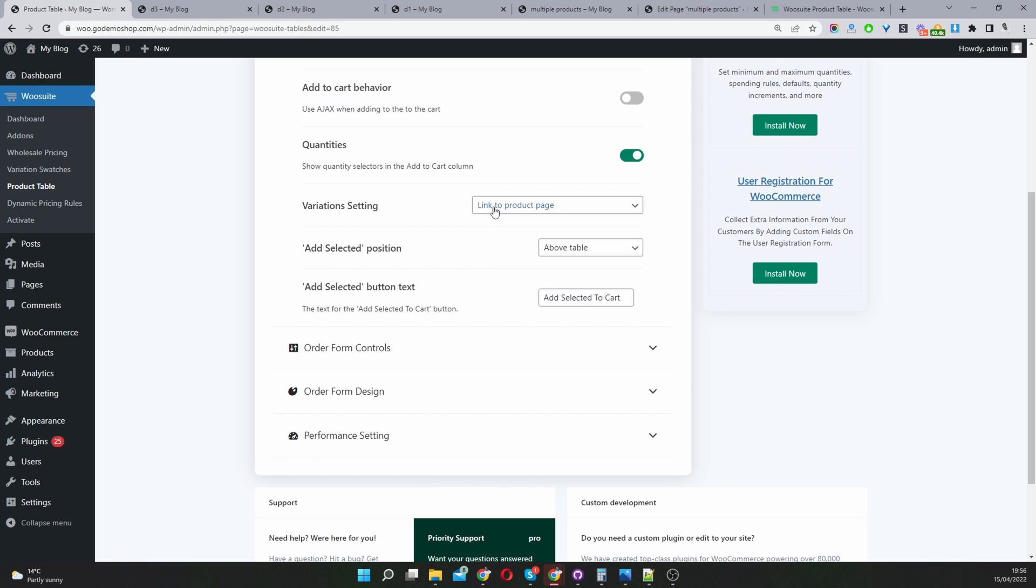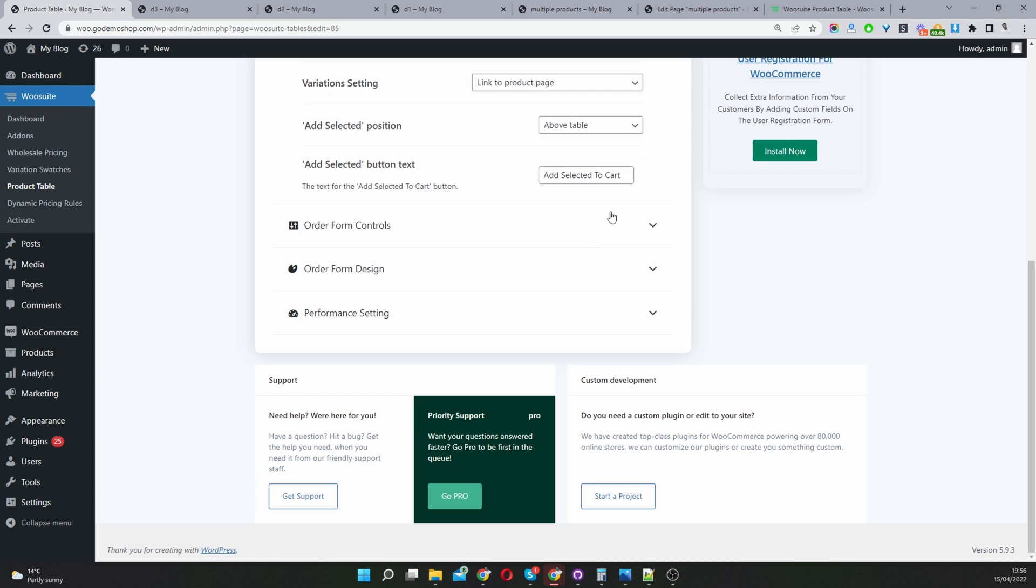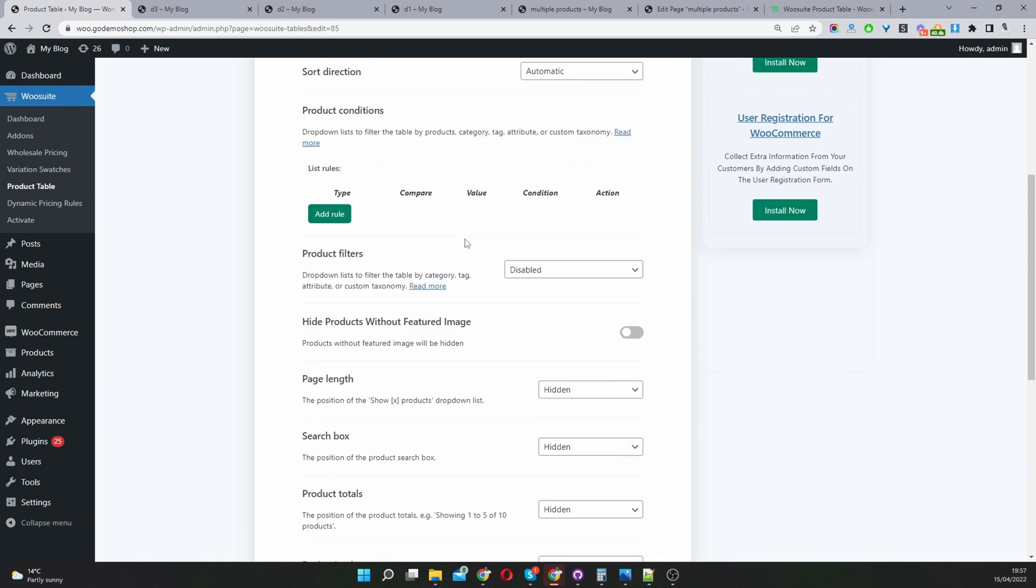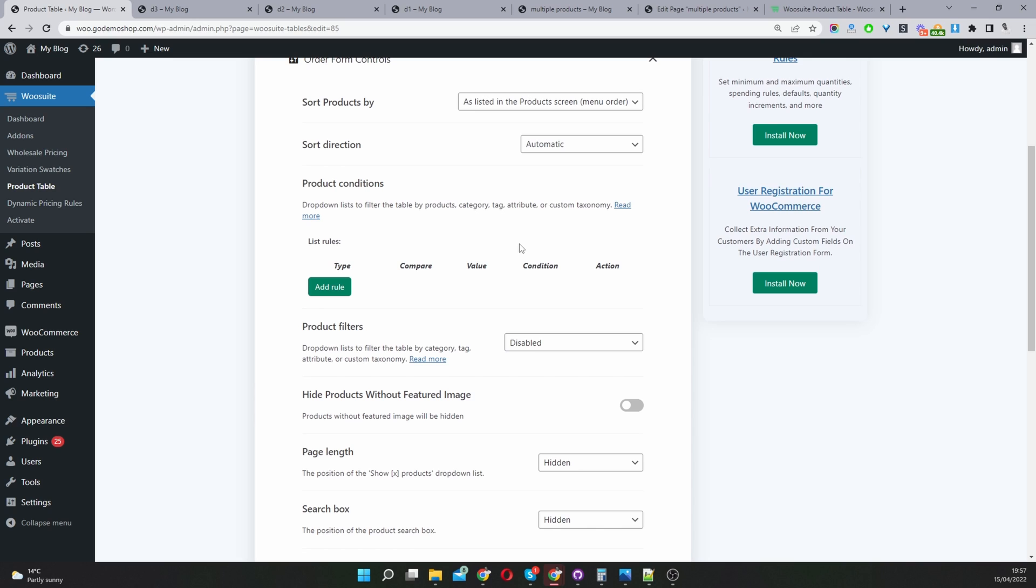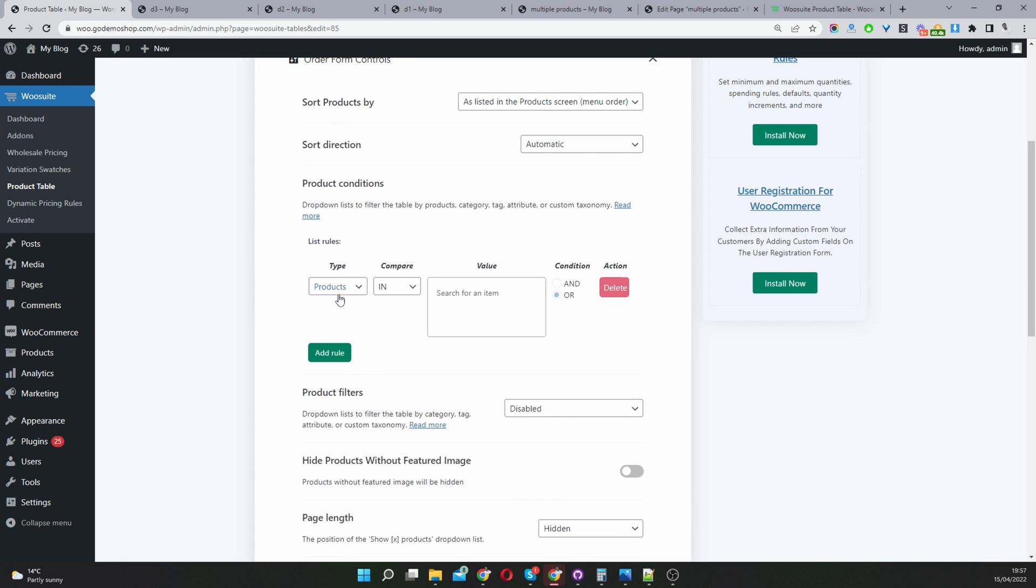Variation settings - here we're just linking it to the product page if there's a variable product. Form control - a lot of these I'm just going to leave as default. But the interesting one you might want to take note of is this section where it says list rules. This is where you'd actually specify which products you want to include in your product table.